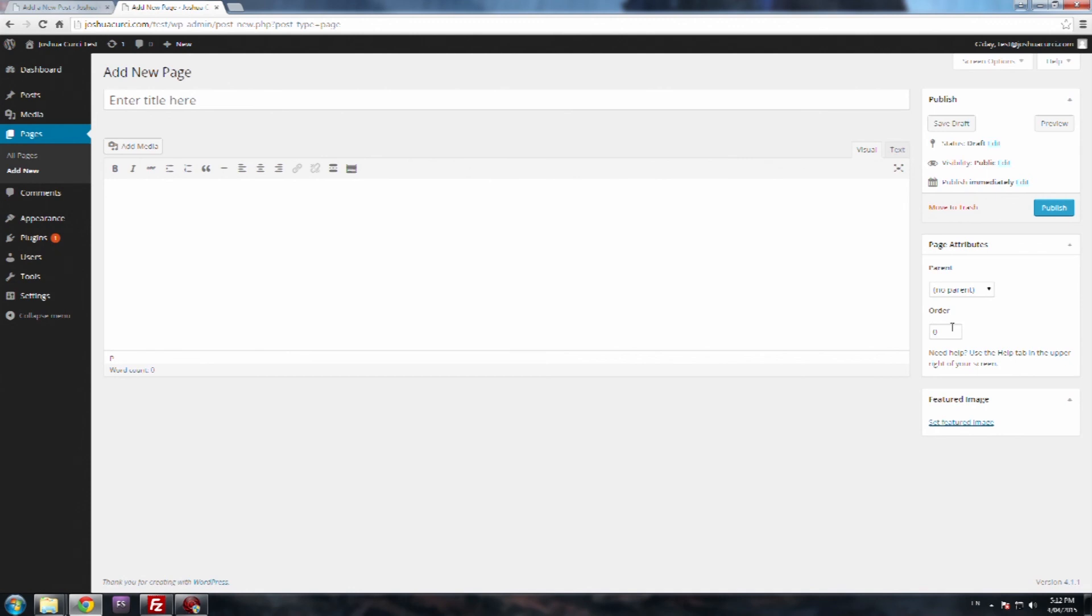So go in, have a play around. You can preview both your posts and pages, so I suggest doing that so it gives you an idea of what it looks like with your theme, just because everything is different. Okay, thanks for joining me in this video and I hope you enjoy this tutorial series, and I'll see you in the next video.